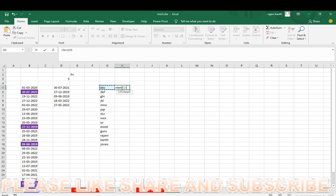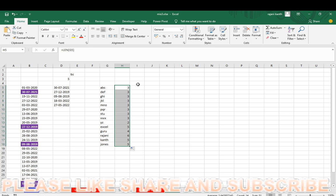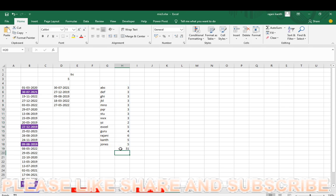LEN, open the bracket, take this one, control enter, double click. And it will count like this. Alt equal, enter. So this is the big procedure.